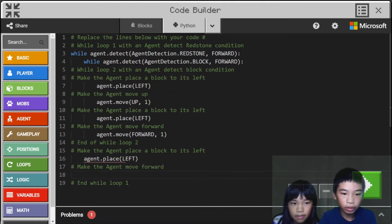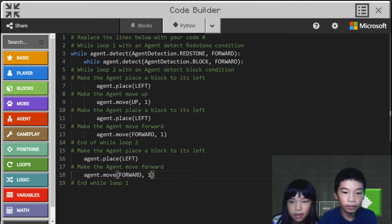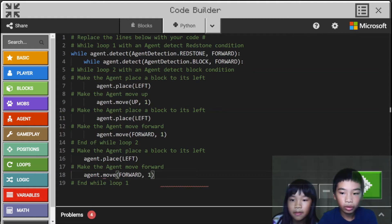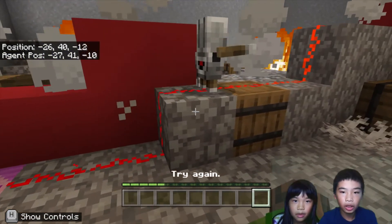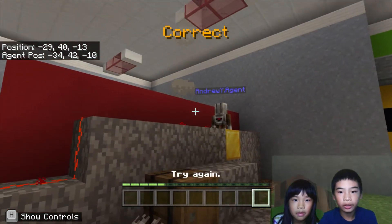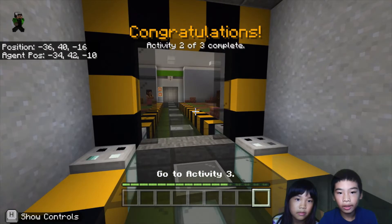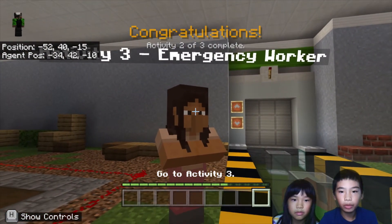So now we're going to run the code. Go agent! Now it's done the wall.